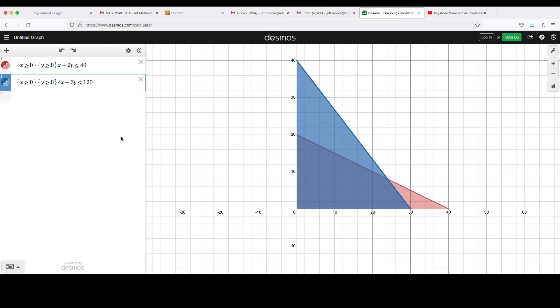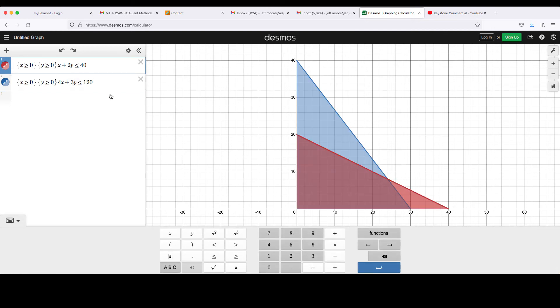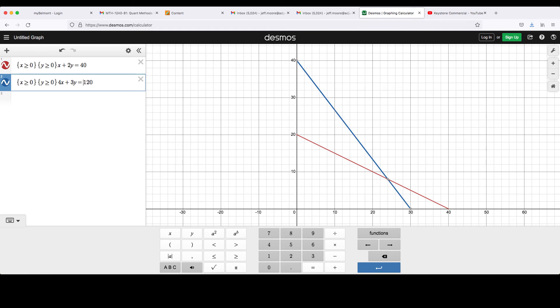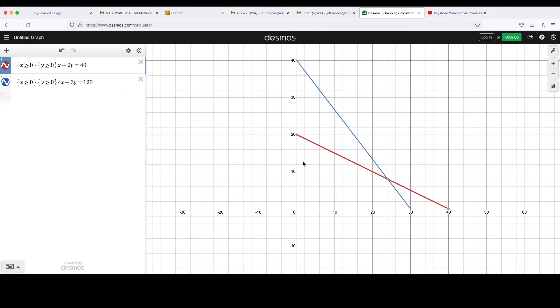I can use Desmos to find the points of intersection for the feasible region by changing the inequality to equals in each of these constraints. And now the shading is removed. And if I click on these points, it'll give me the coordinates. I know that the region that was shaded twice was the one that is in this four-sided figure below the red and blue lines and then above the x-axis and to the right of the y-axis.